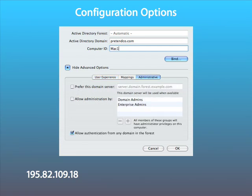Under the Administrative tab, we have the following useful option. Allow Administration By. By default, AD user accounts do not have local admin rights to macOS 10.